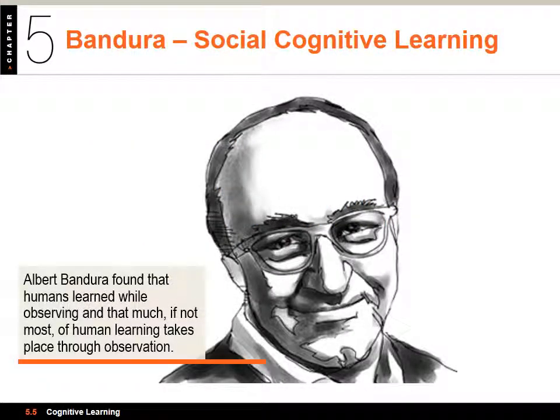Albert Bandura is the big name here for social cognitive learning. Those of you going into the helping professions will hear Bandura's name a lot. He found that humans learn while observing, and that much, if not most, of human learning takes place through observation.